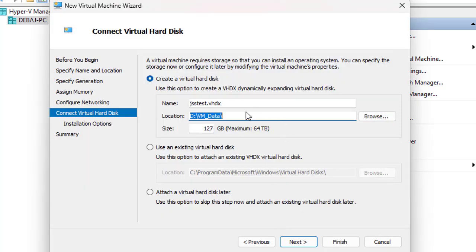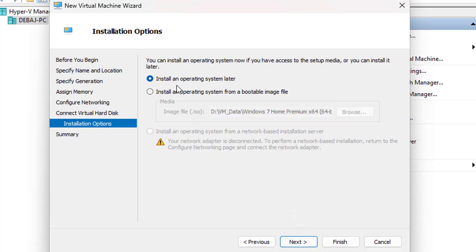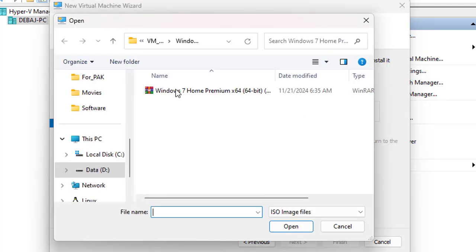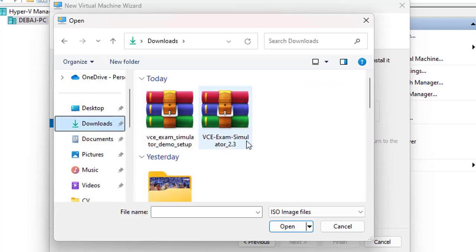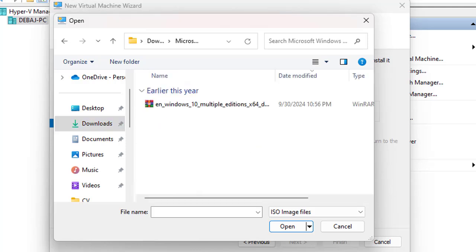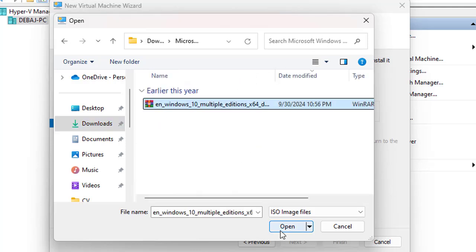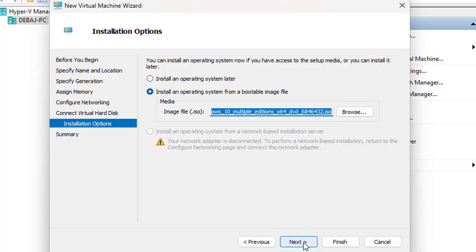Next it will create the virtual hard drive. It auto-selects a directory, but we're going to select the D drive as our storage location. The hard drive will be a VHDX file and the default size is 127 GB, which is enough. Click Next, and here you can pre-select your operating system ISO — we'll select the Windows 11 Pro ISO and click Open.